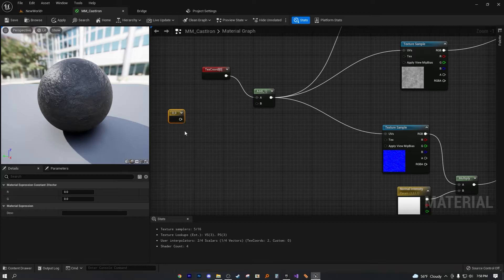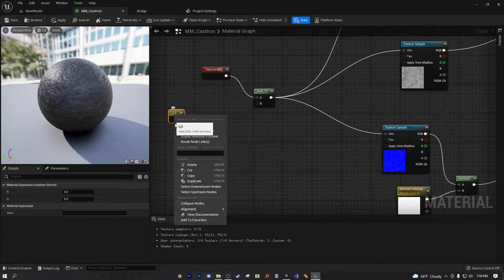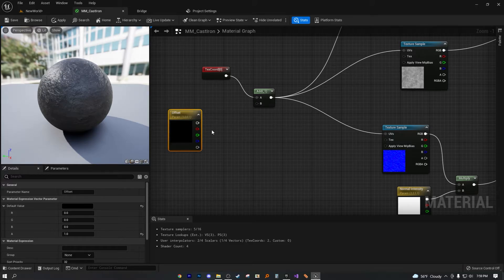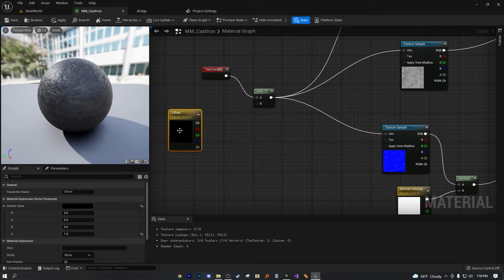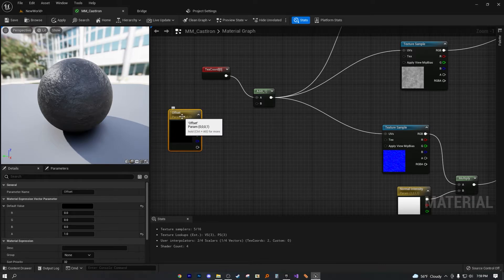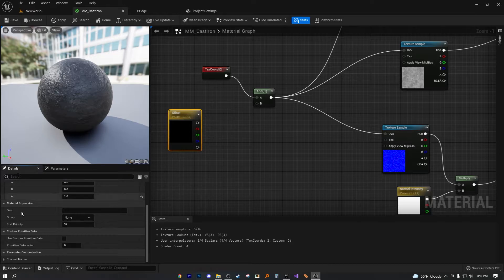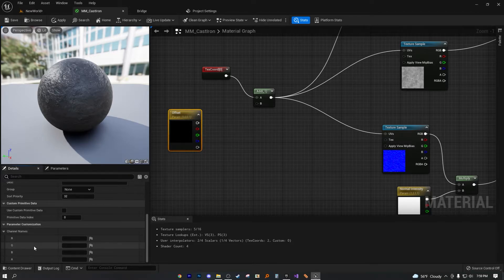So to convert it to a parameter, just constant vector, right click on it, which parameter is offset once again. Now, what we're going to do is we're going to make sure this is selected, scroll down to channel names, should be in the detail window.